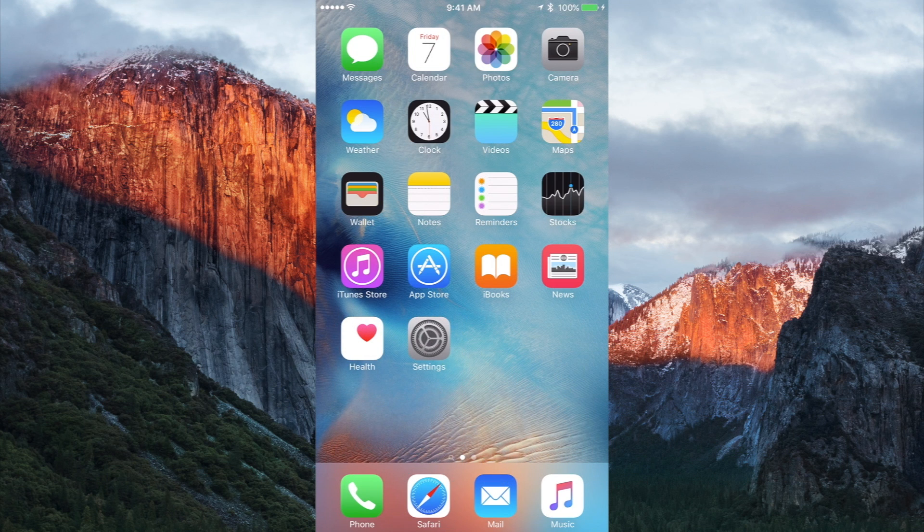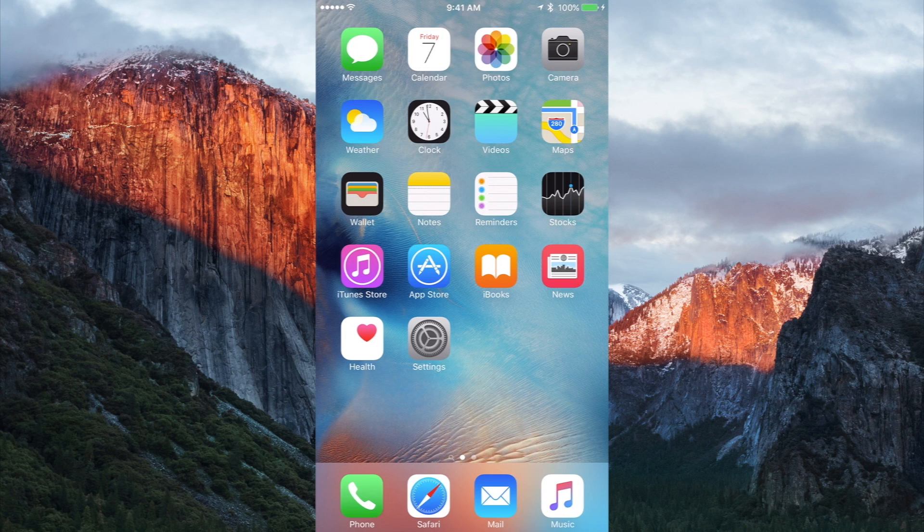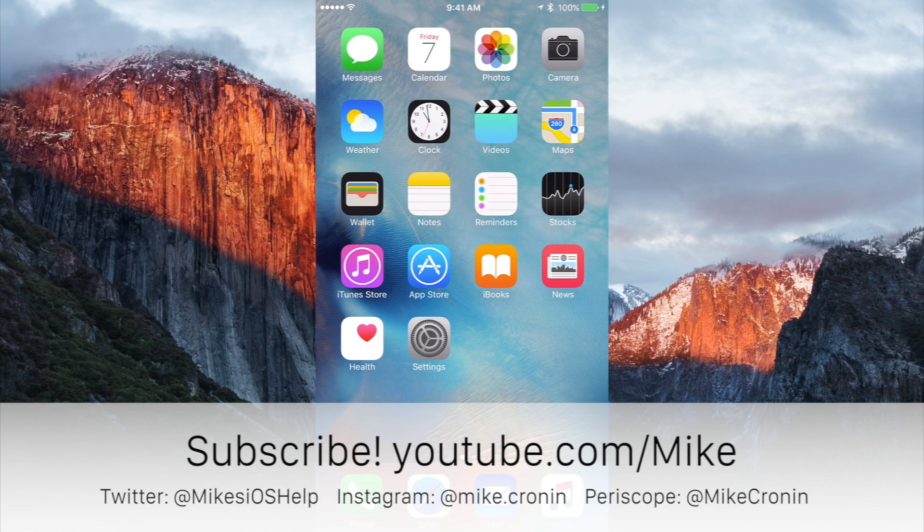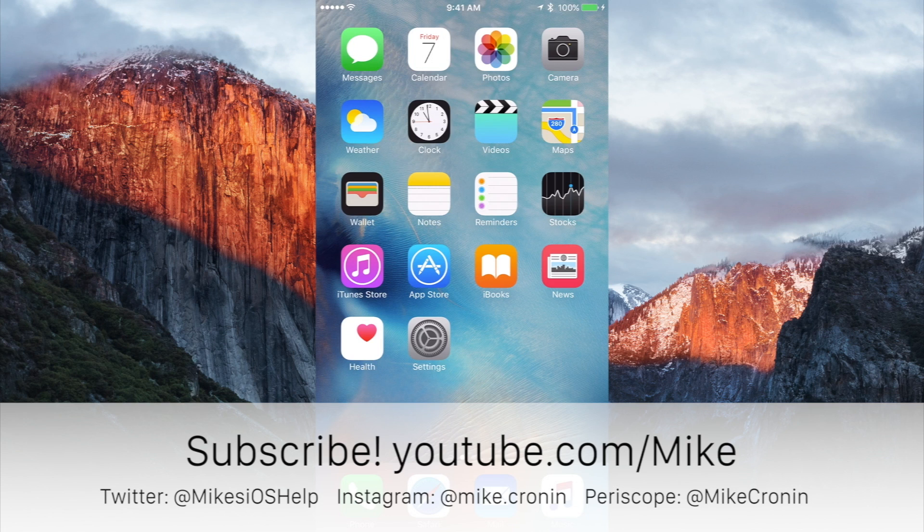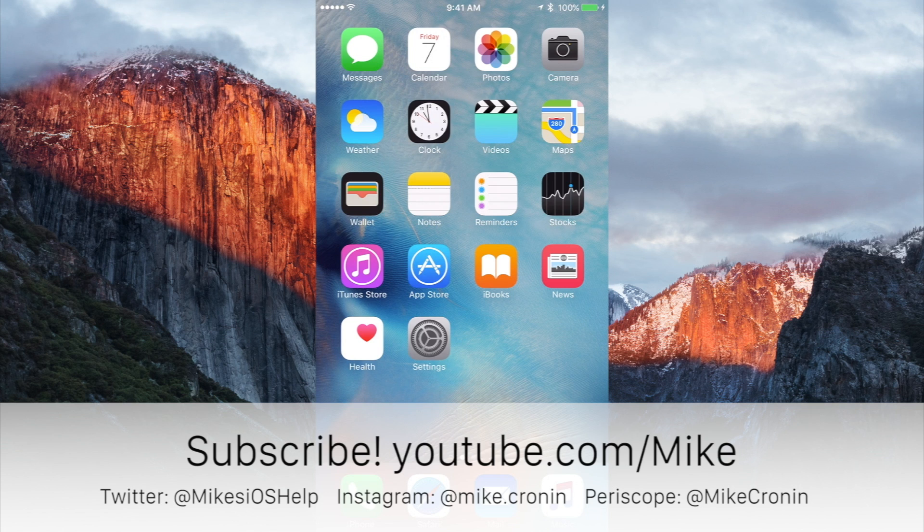Anyways, enough of me ranting about that. I just wanted to clear it up because I'm sick of going through those comments. But if you guys like this video, please be sure to leave some comments below on your thoughts. Of course, rate, give this video a thumbs up and click the subscribe button below. You can also follow me on Twitter at Mike's iOS Help. On Instagram at Mike.Cronin. And Periscope at Mike Cronin. And all those links are appearing on the screen right now and are also down in the description.